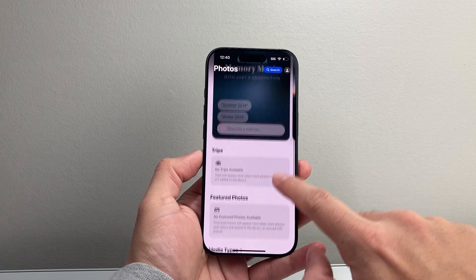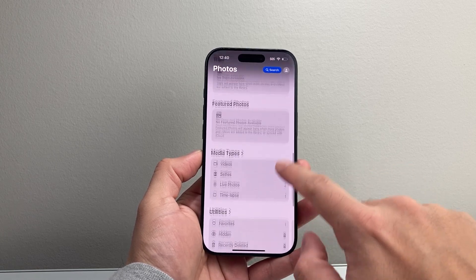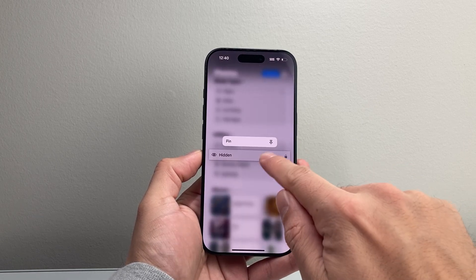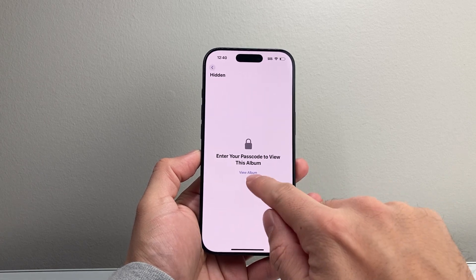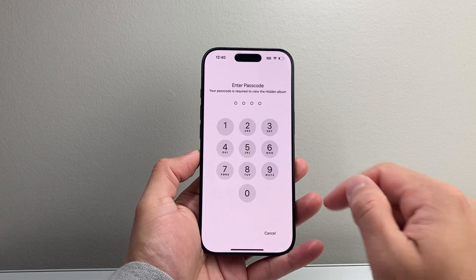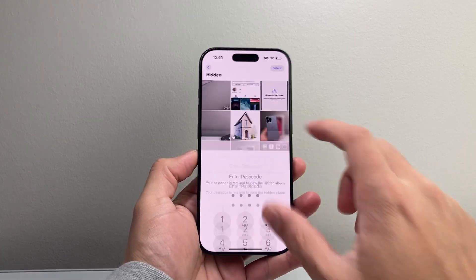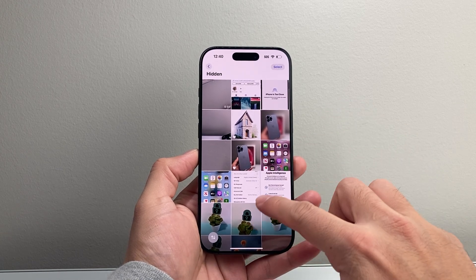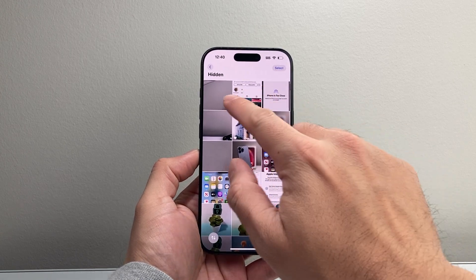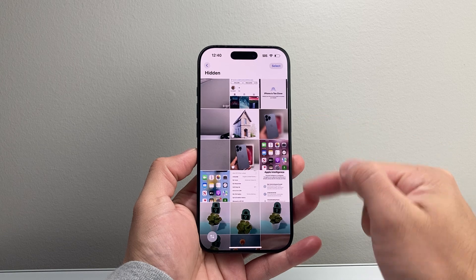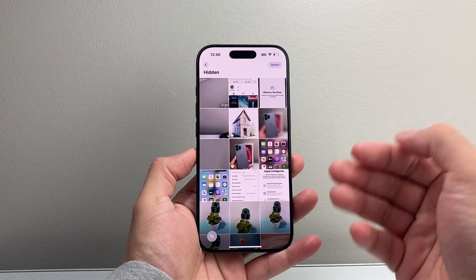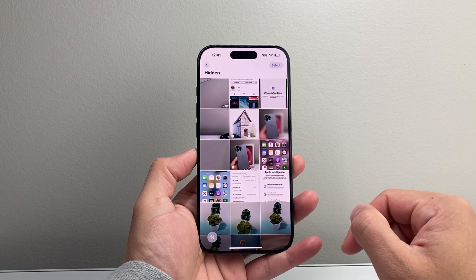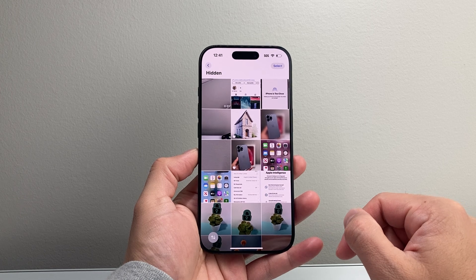Click 'Hide' and they're removed from the main library. To access them, go down under Utilities and tap on 'Hidden.' You'll need to enter your passcode or do a Face ID verification because this album is locked by default. The ones I just added appear at the top, along with others I've added in the past. That's how you add pictures to the hidden album on your iPhone.